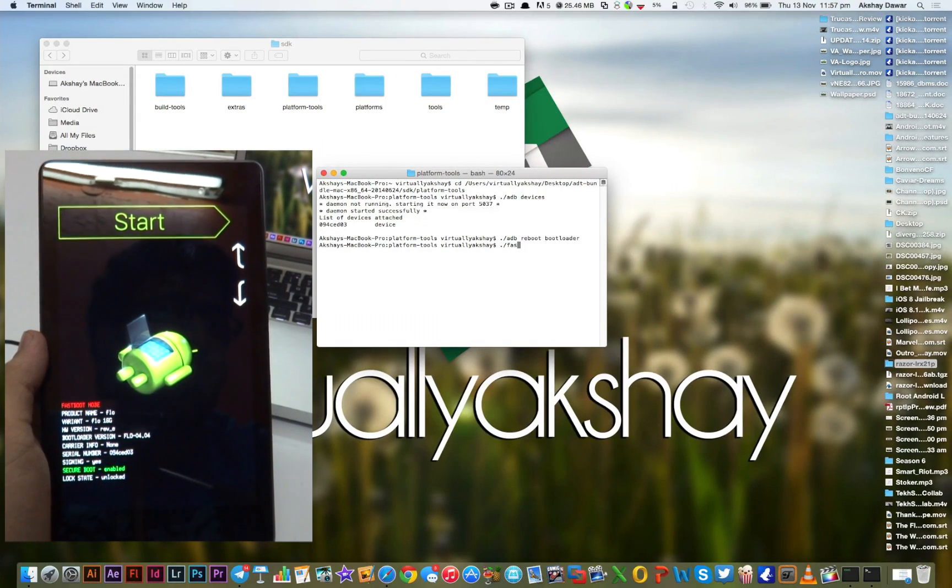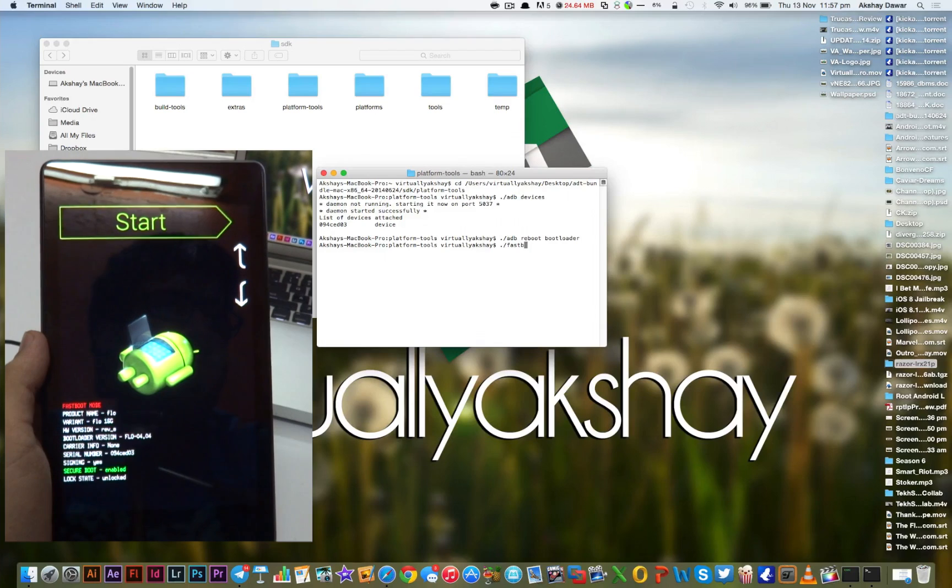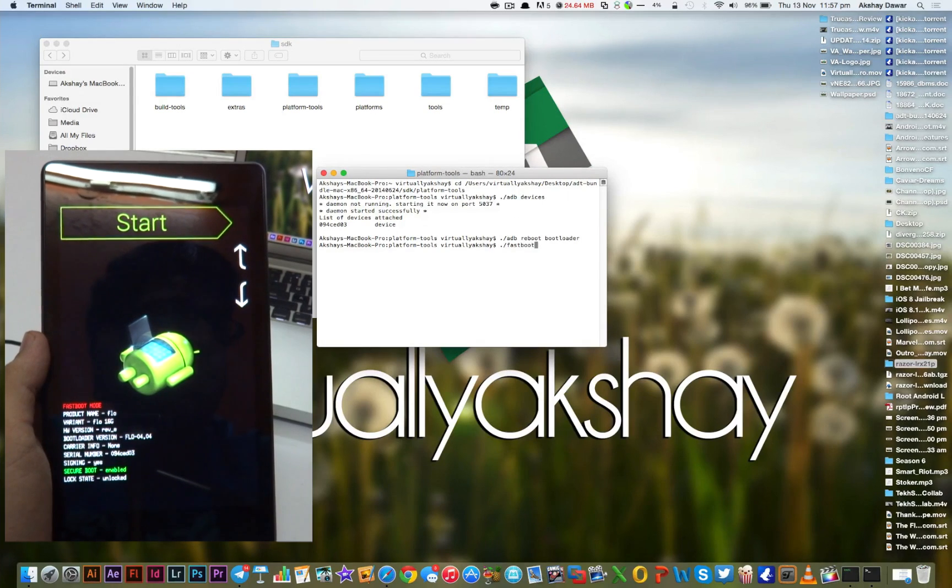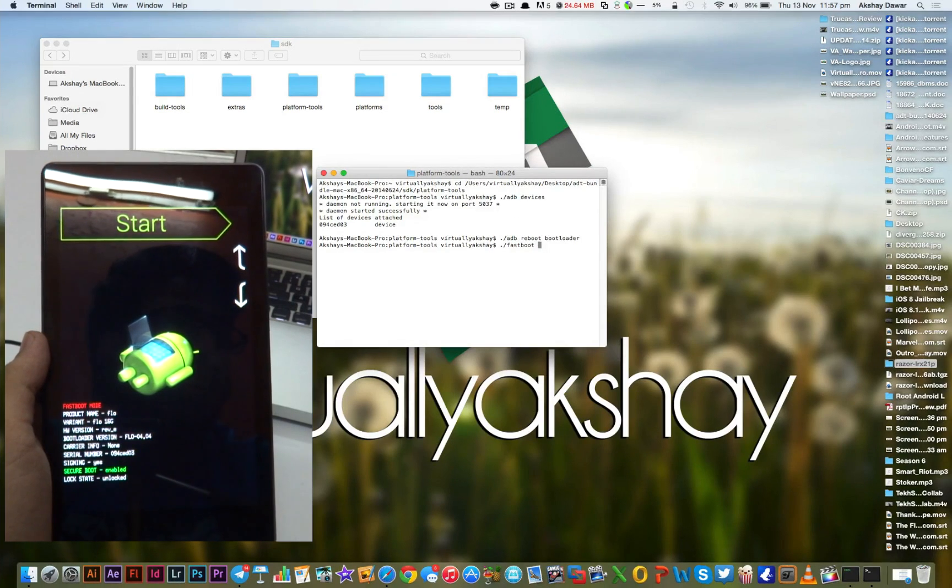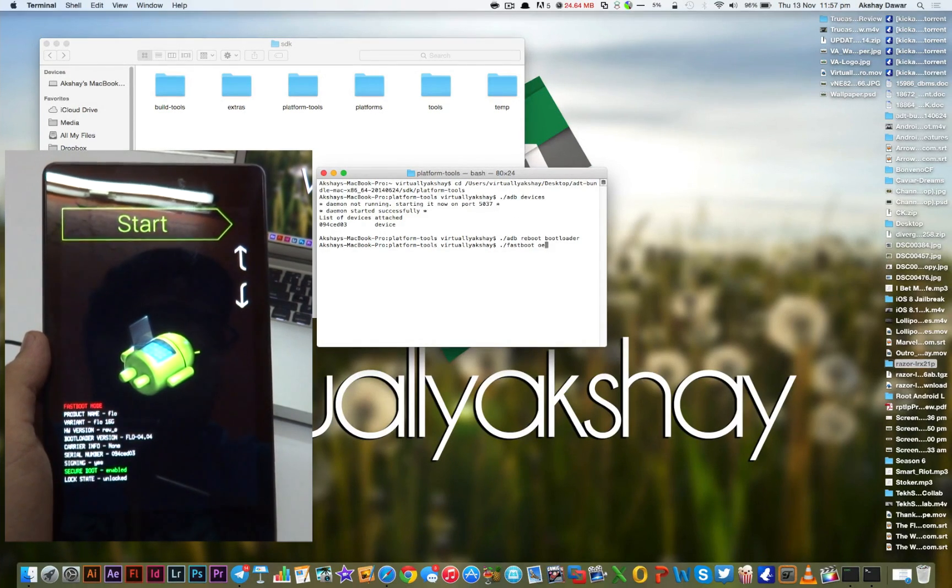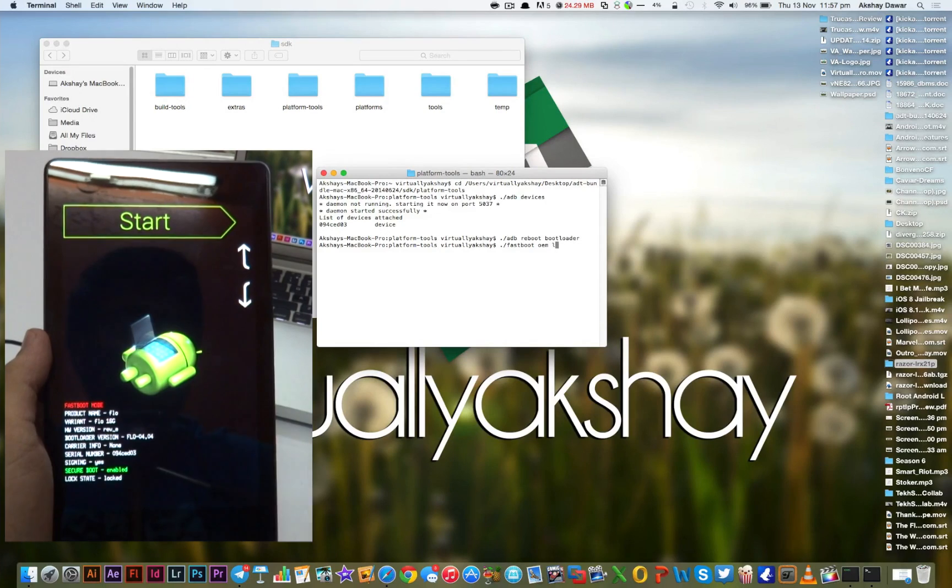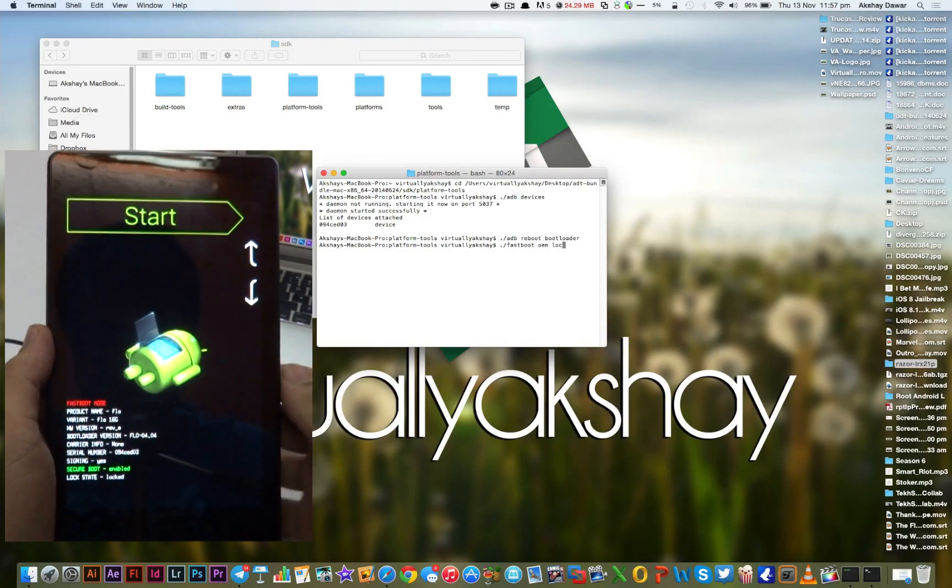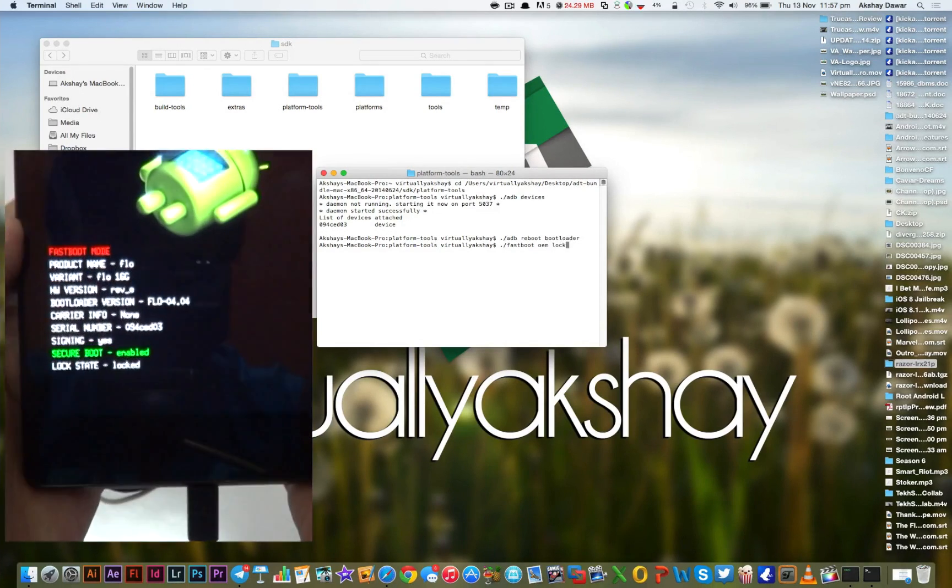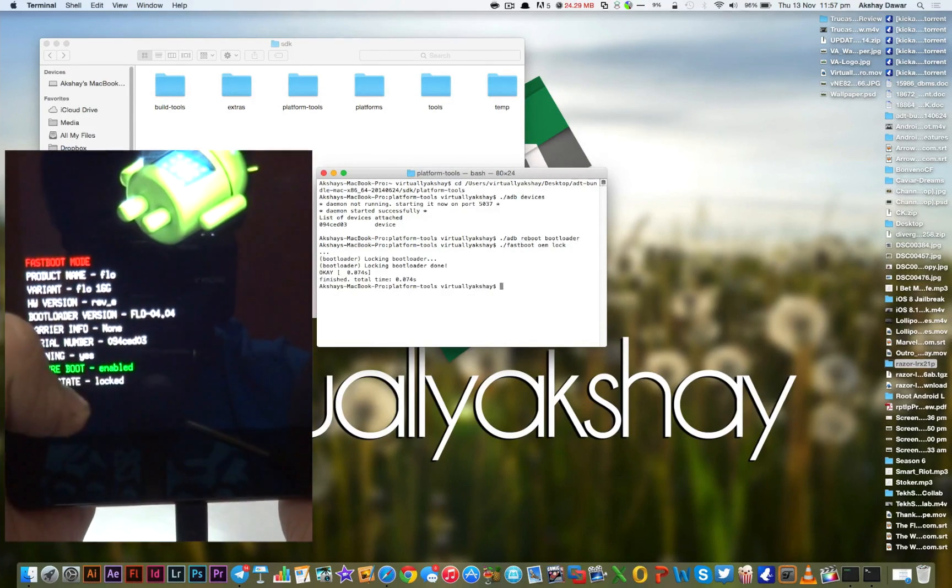Now to lock the device in the terminal window, type in ./fastboot oem lock and then press Enter.